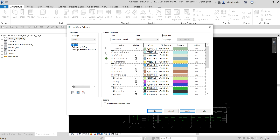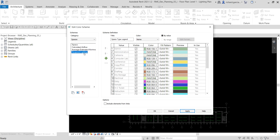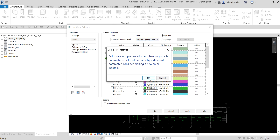Select Duplicate to duplicate the scheme, then specify the name — type 'Required Lighting' and select OK. Then specify the scheme definition title as 'Required Lighting Level', and for the color, select 'Required Lighting Level'.